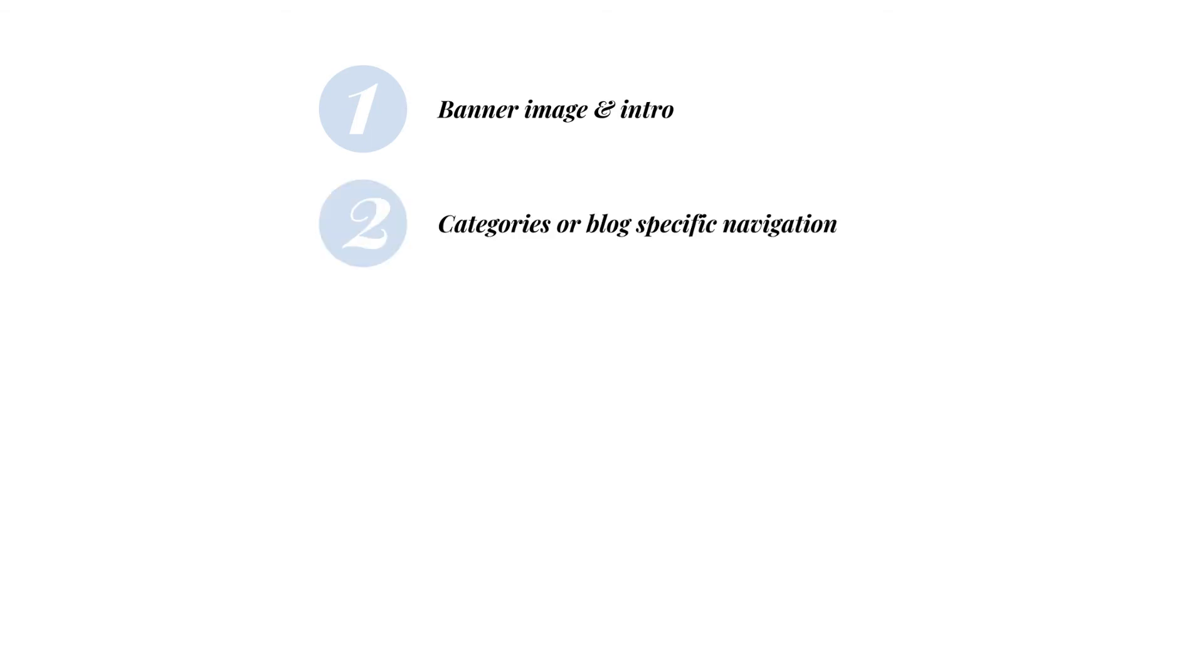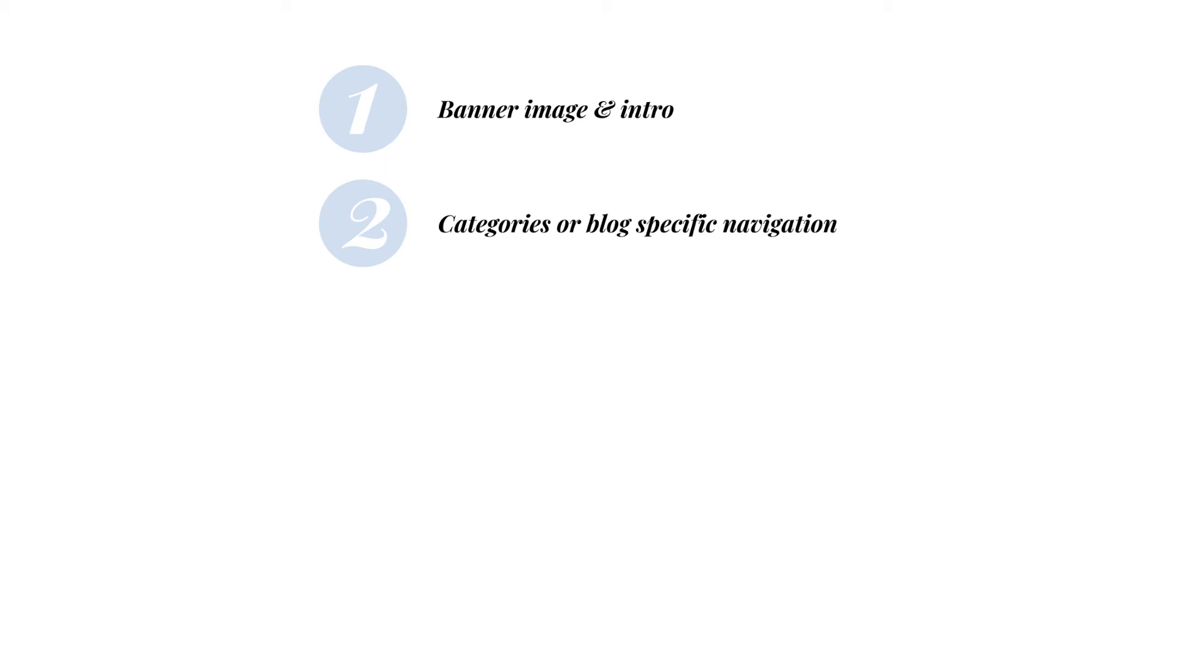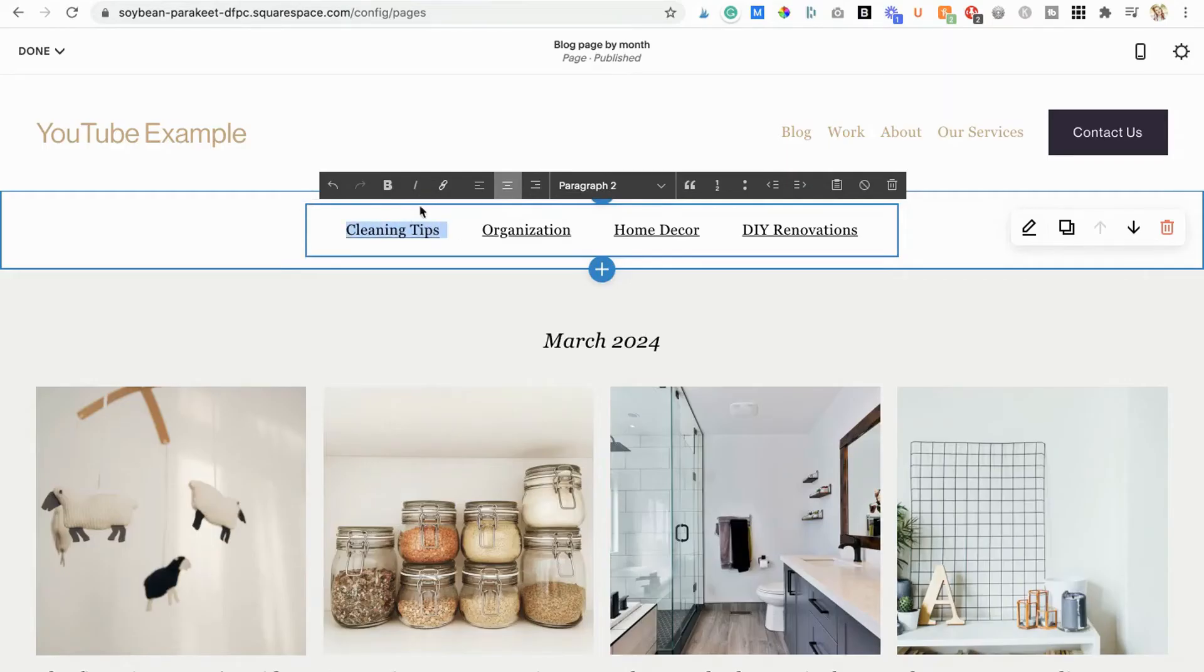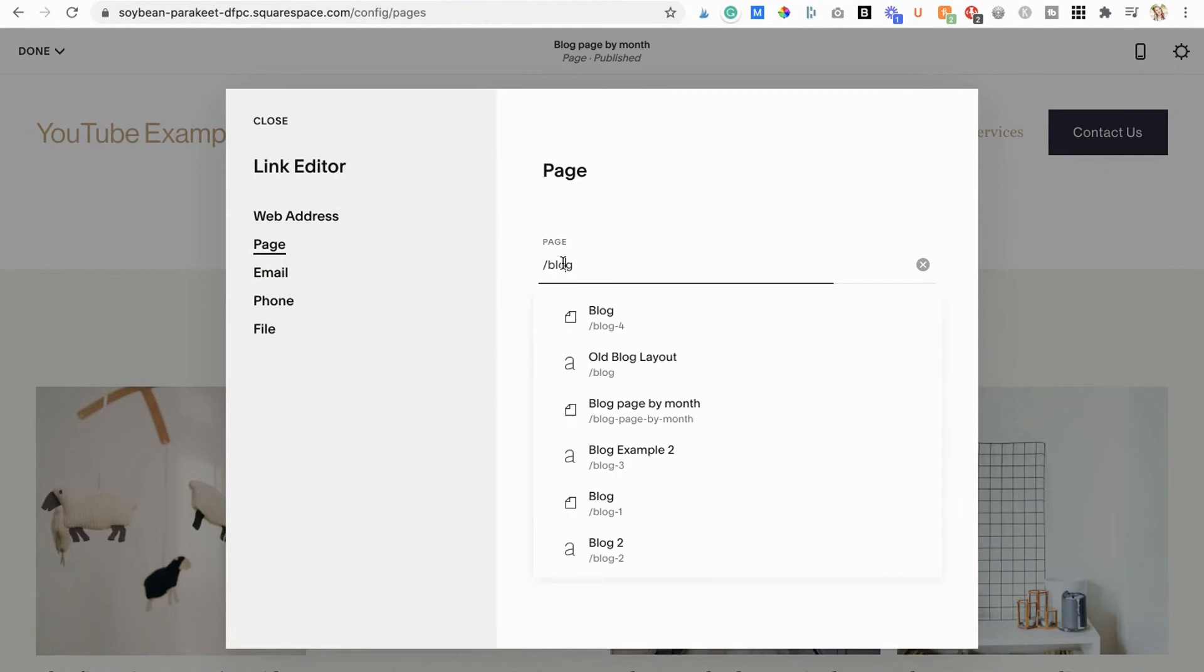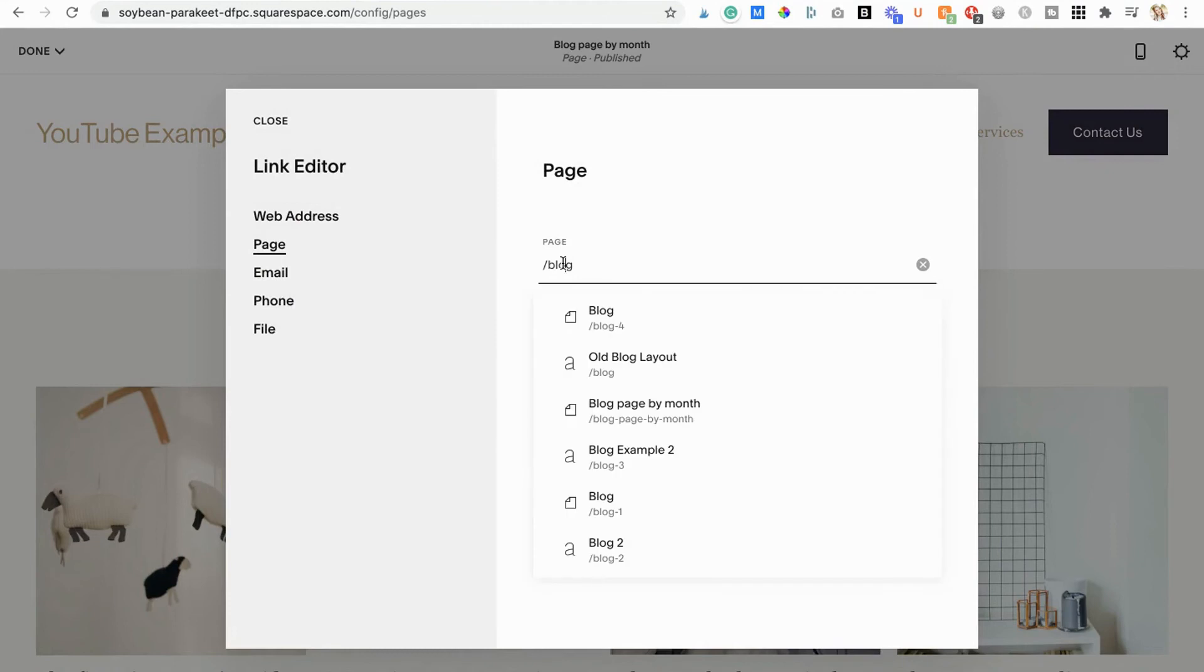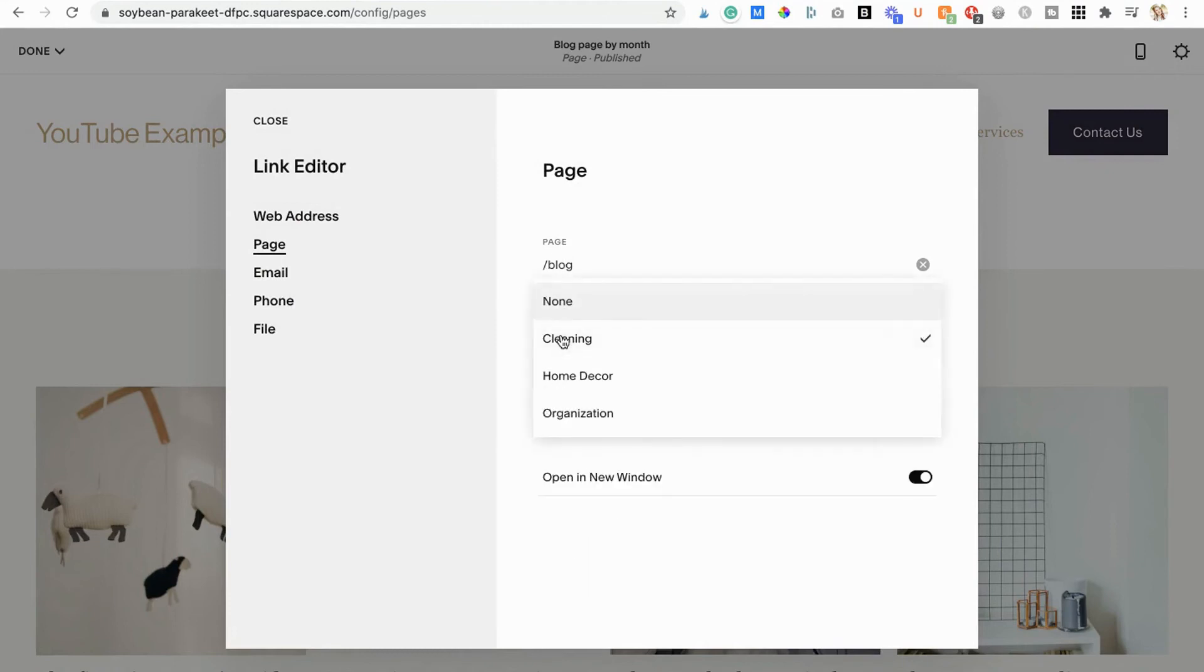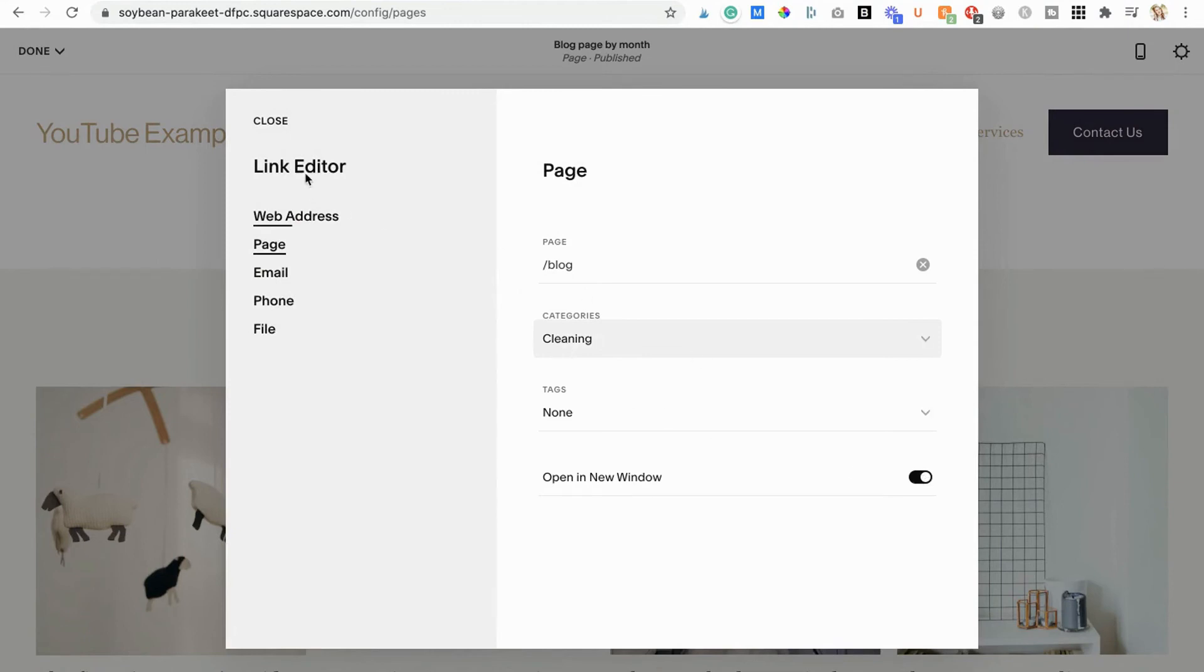Categories or blog specific navigation. If you've chosen to organize by published date rather than by categories, your visitors will probably still appreciate it if you showed them around a bit. To create category links from text blocks, just type out your category name, hit that link button, open the little gear icon, and head under the page tab. Then search for your blog page. Add in the category you're making a link for, and voila! When someone opens that link, they will now be taken straight to a page full of posts in that category.